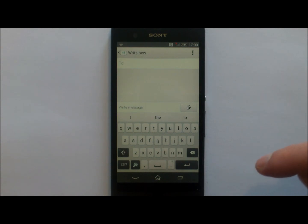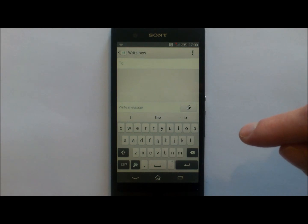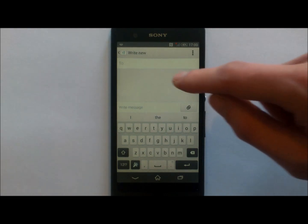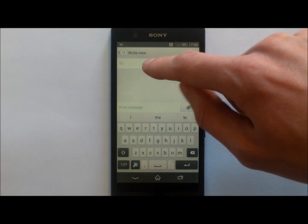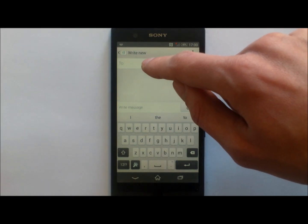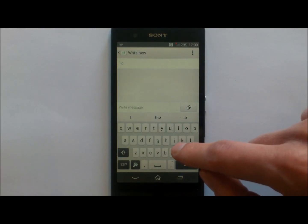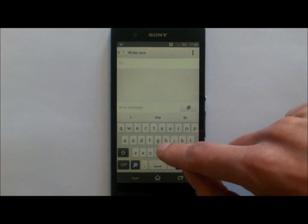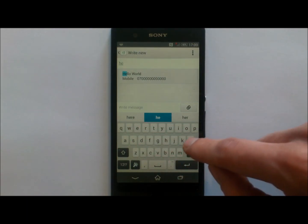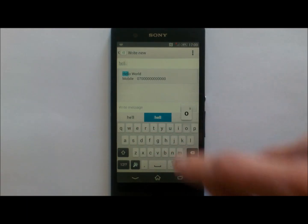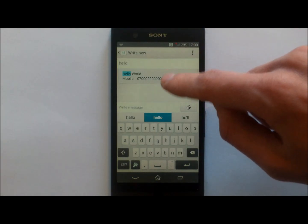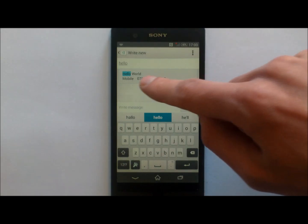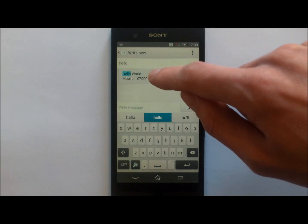The first thing you need to do is select the contact you want to send it to. Again, there are a couple of options to do this. Start by tapping on the To box and typing in the contact name you want to send the text message to.